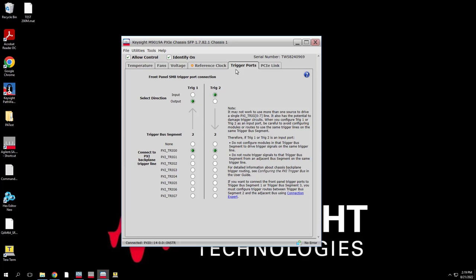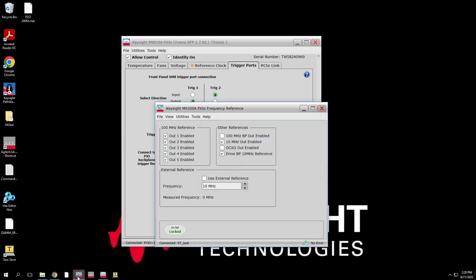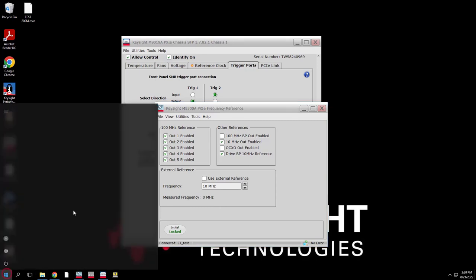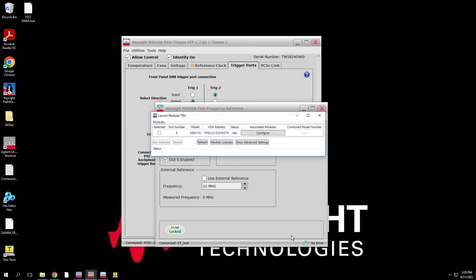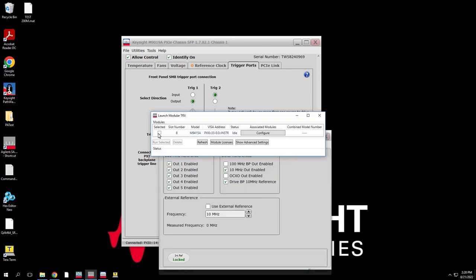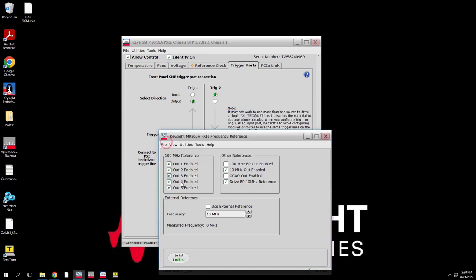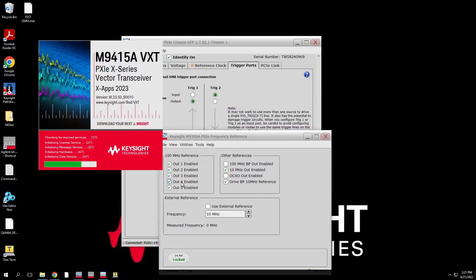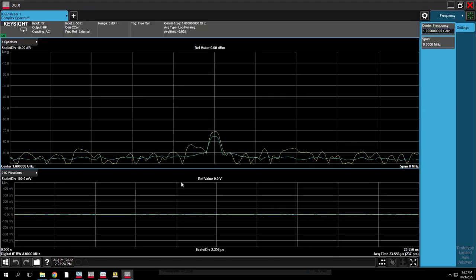Let's launch the PXIe chassis SFP to configure trigger port settings. Please ensure Allow Control is clicked on. Let's route PXIe0 to Trigger 1 output for monitoring use, and route TRIG2 input to PXIe0. Then we can configure the system reference frequency to 10 MHz. Next, we can launch Modular Transceiver. The existing VXT modules will be listed. Let's select the Slot 8 module, then press Run Selected. XApps is initializing and preloading measurement applications — this may take several seconds. Now it is ready for use.